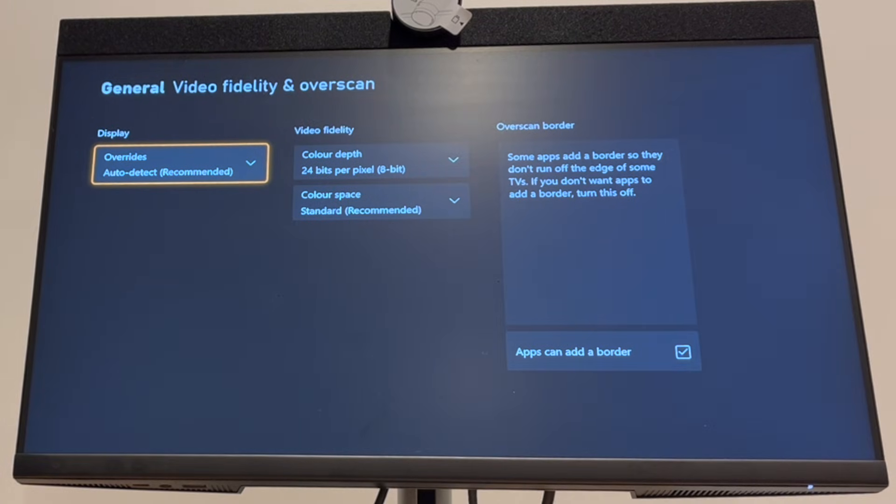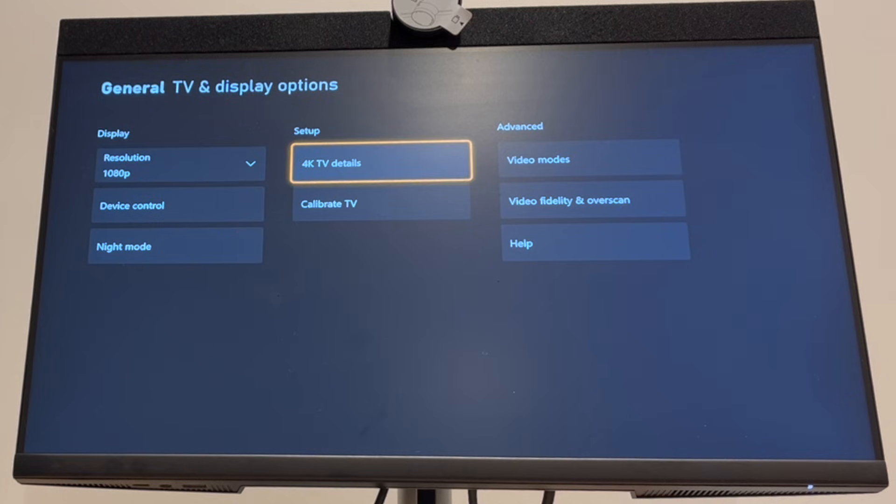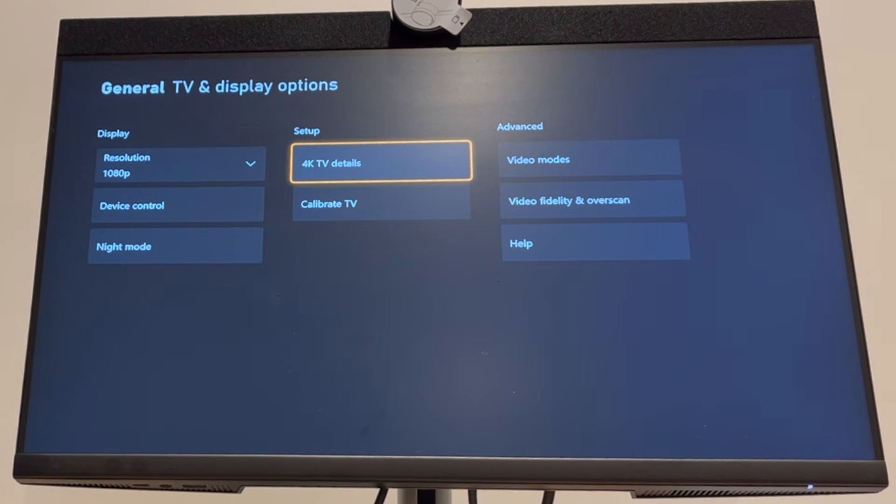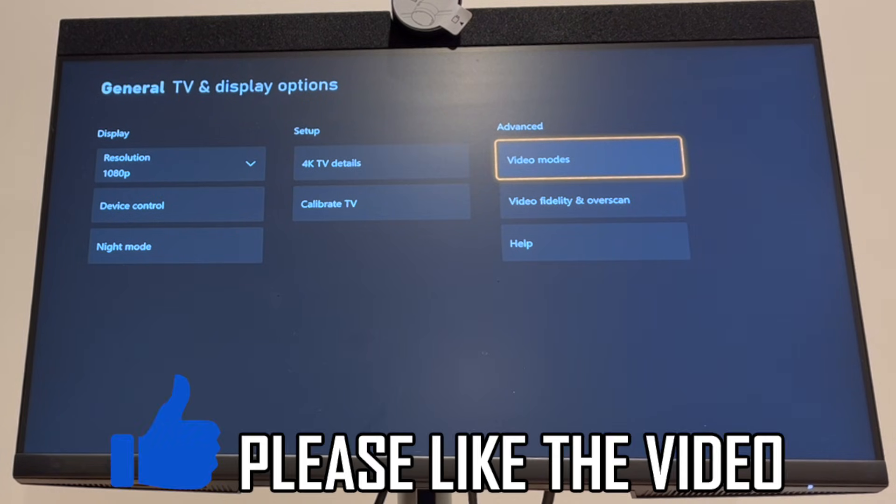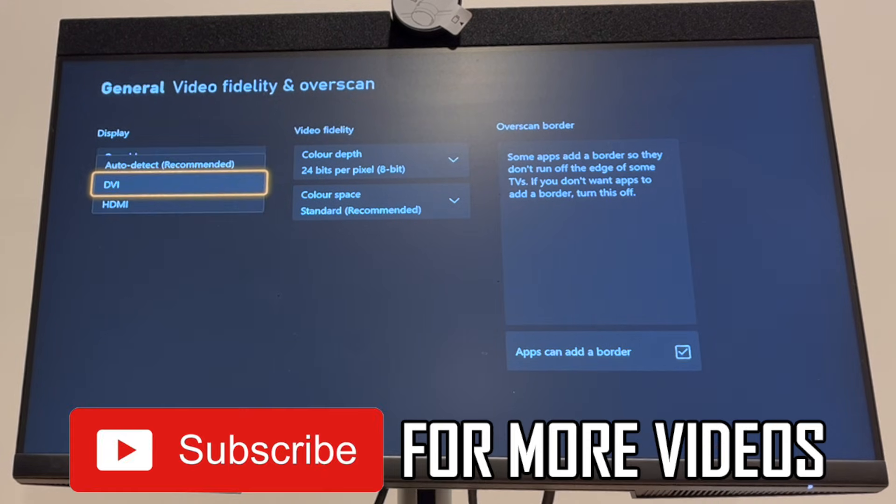For most people it is recommended, but that's how to enable 120Hz. You have to go to video fidelity and overscan, go through those settings like I showed you, and you must have the monitor, otherwise you can't do 120Hz.